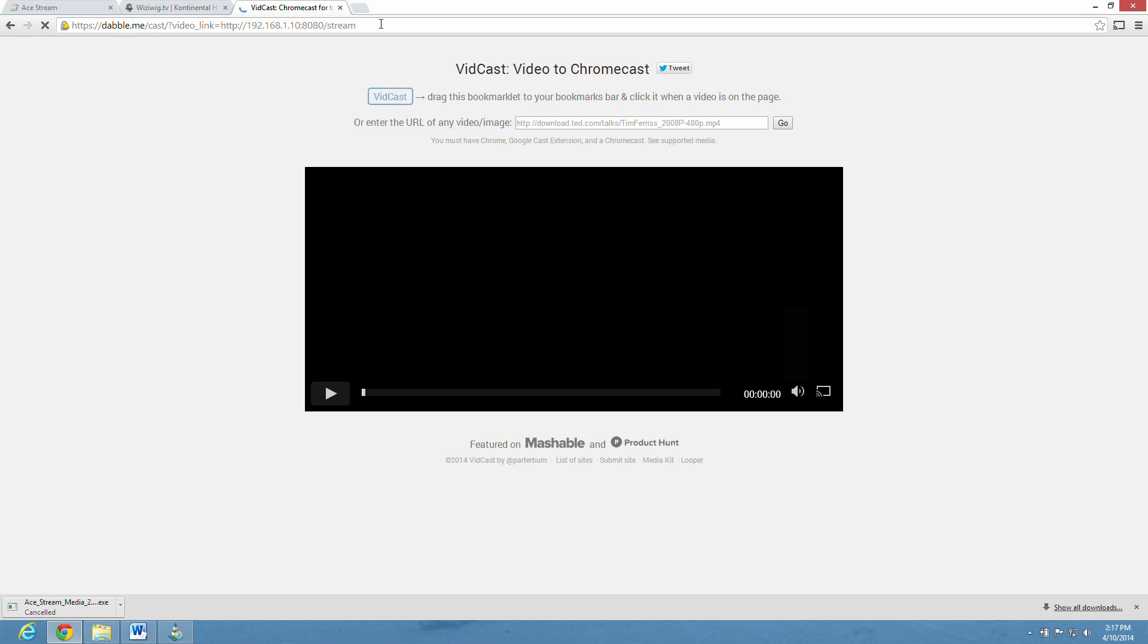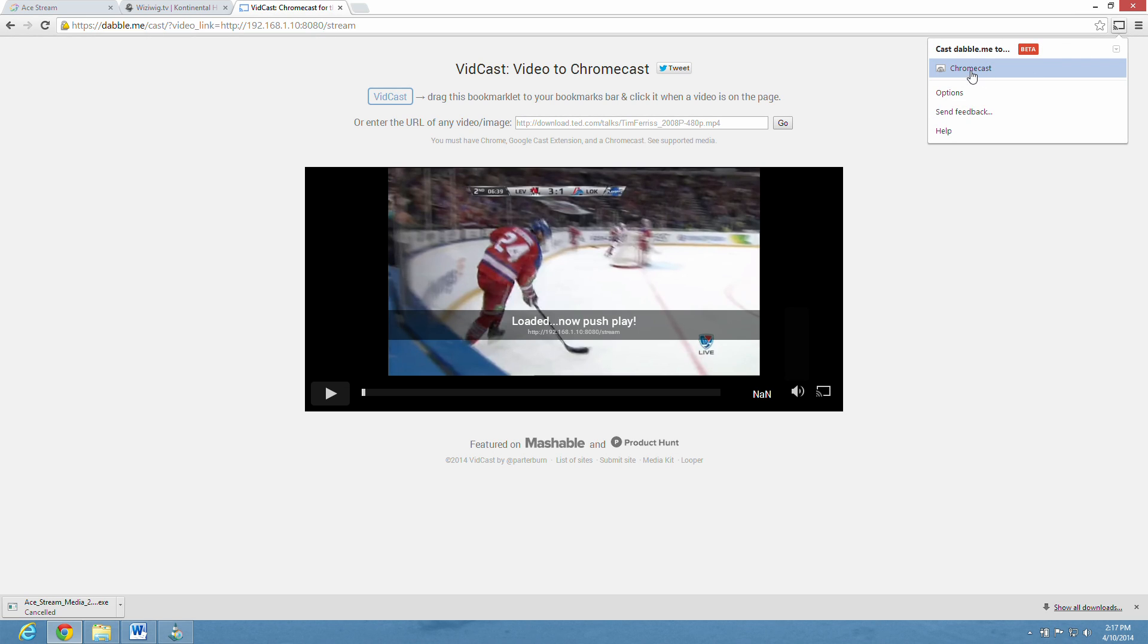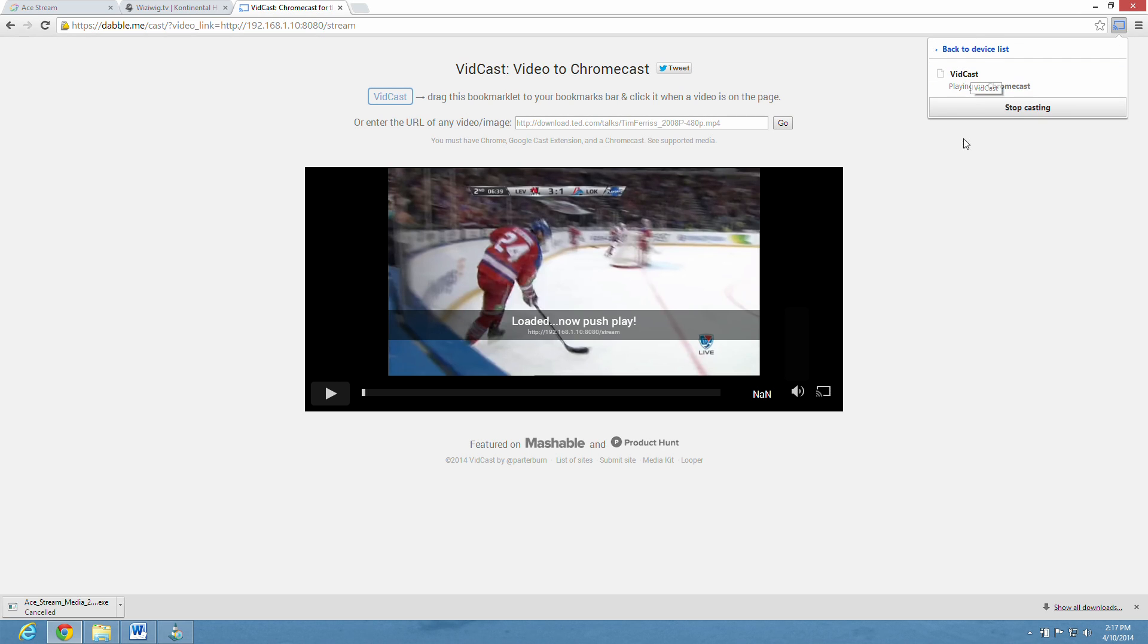And there it is right now. Now the only thing we have to do now is click the Google Cast button and click Chromecast. And then in a short while, very quick in fact, it's going to start playing on your big TV through the Chromecast.